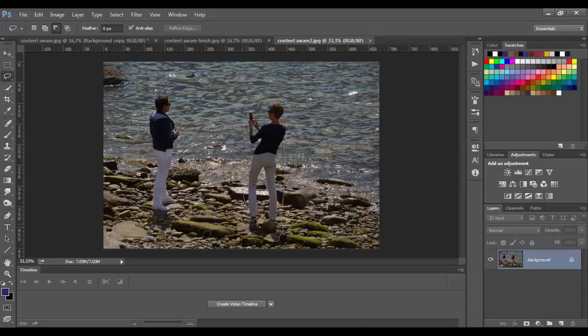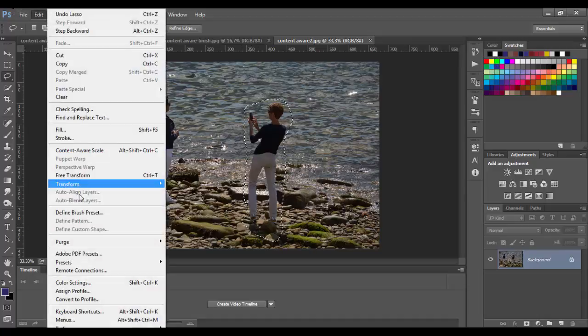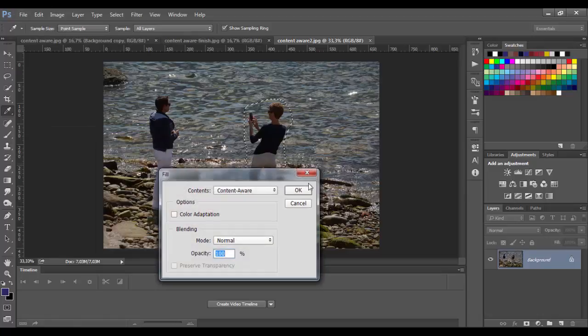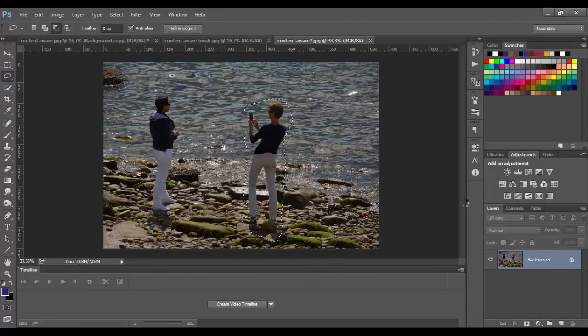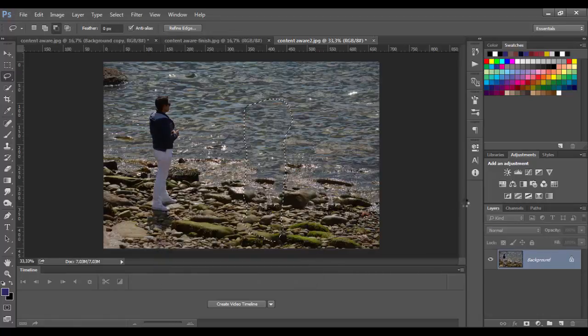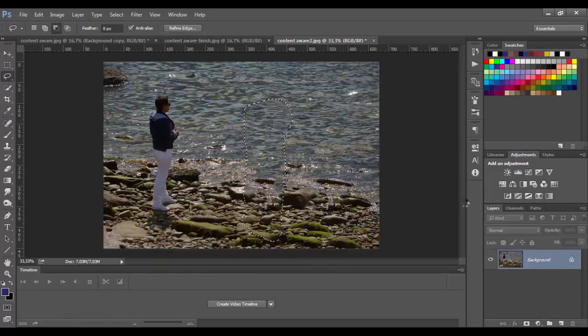After selection we need to go to Edit, Fill and choose content aware option. Bang, this person disappeared from the photo in one second.